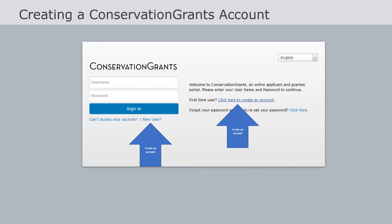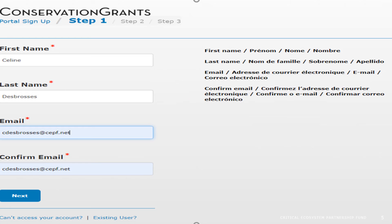Once you click on the Conservation Grants link, the Conservation Grants signing page will open. Click either New User or click here to create an account to start.